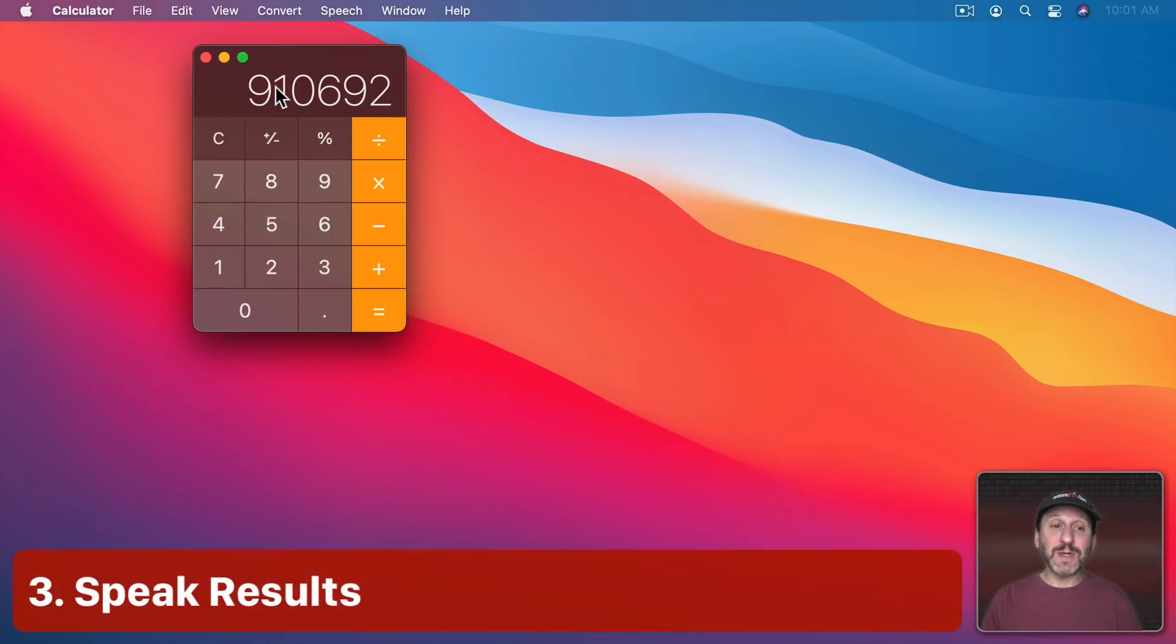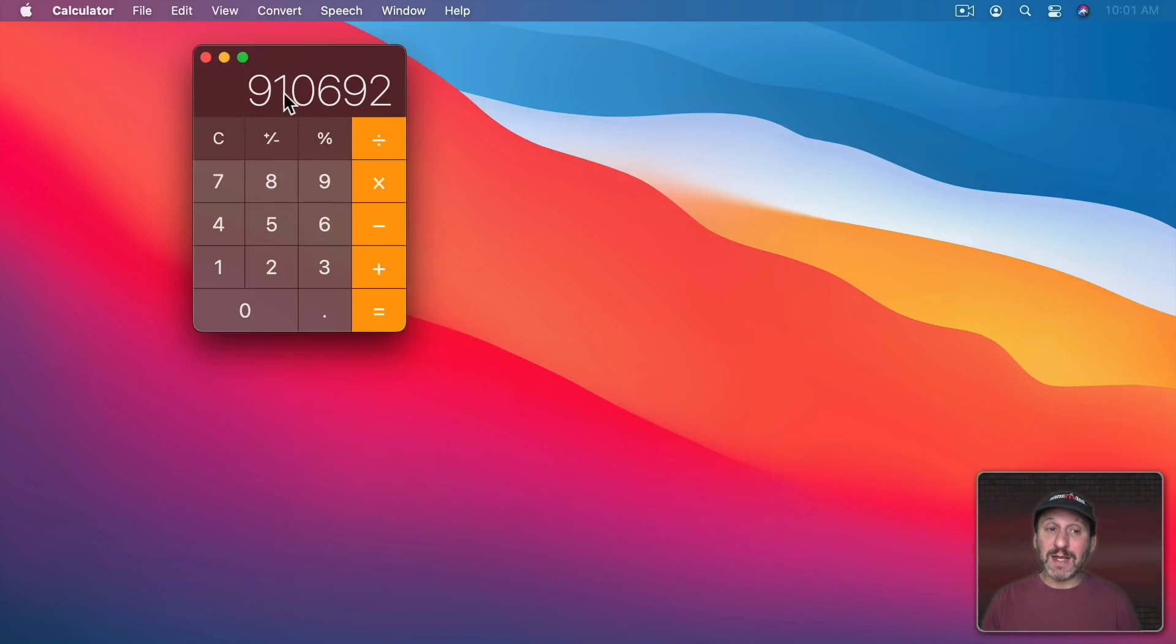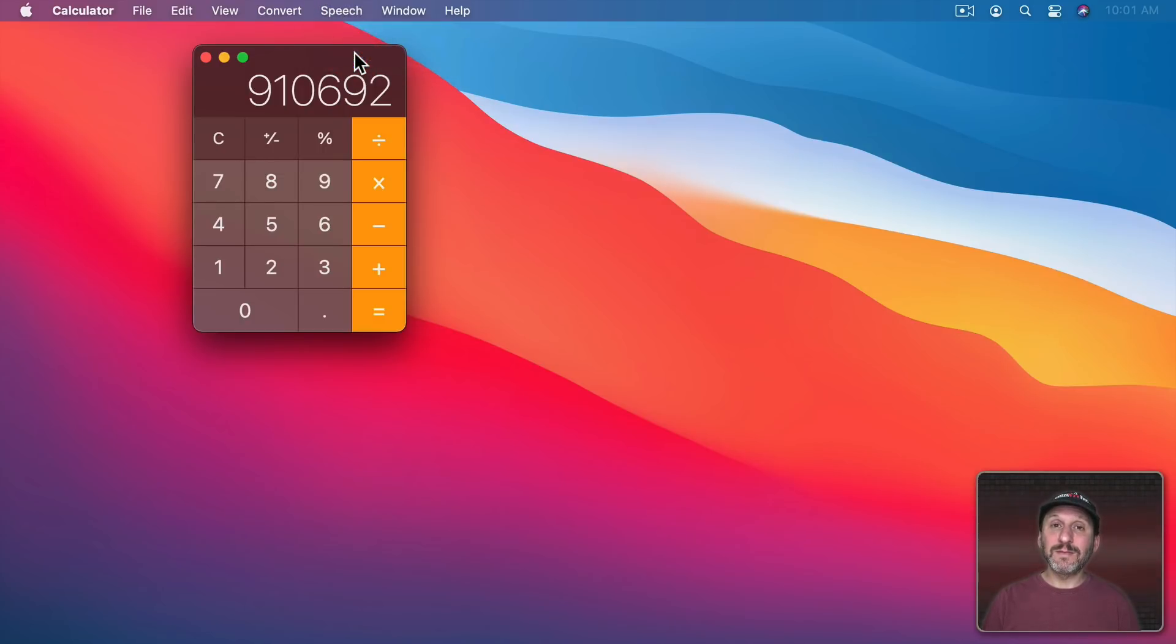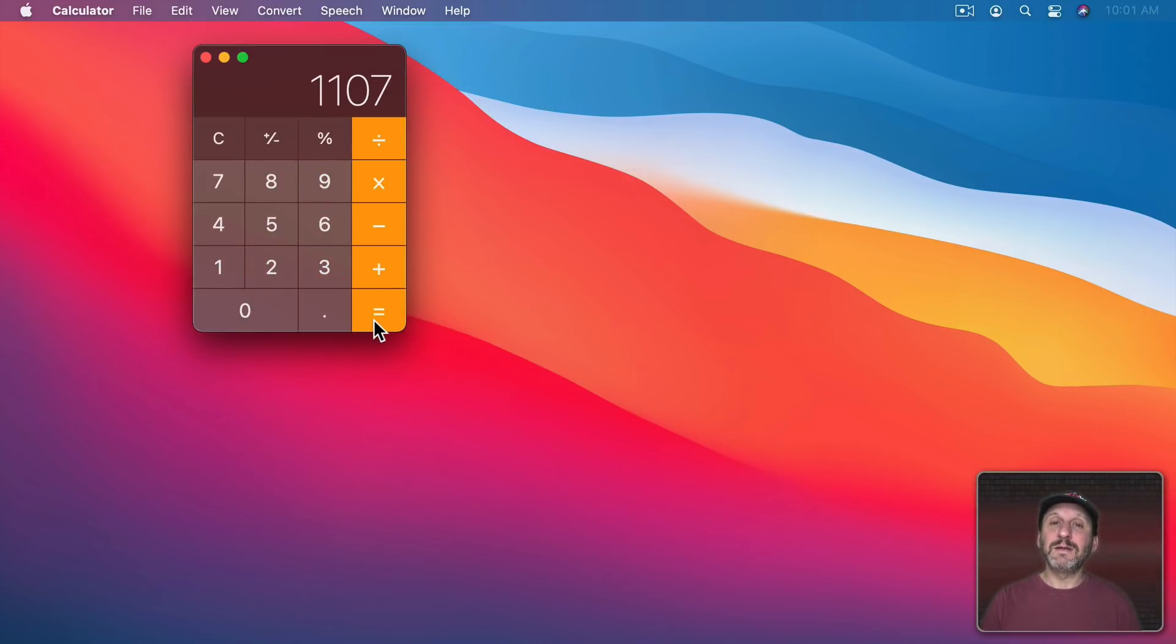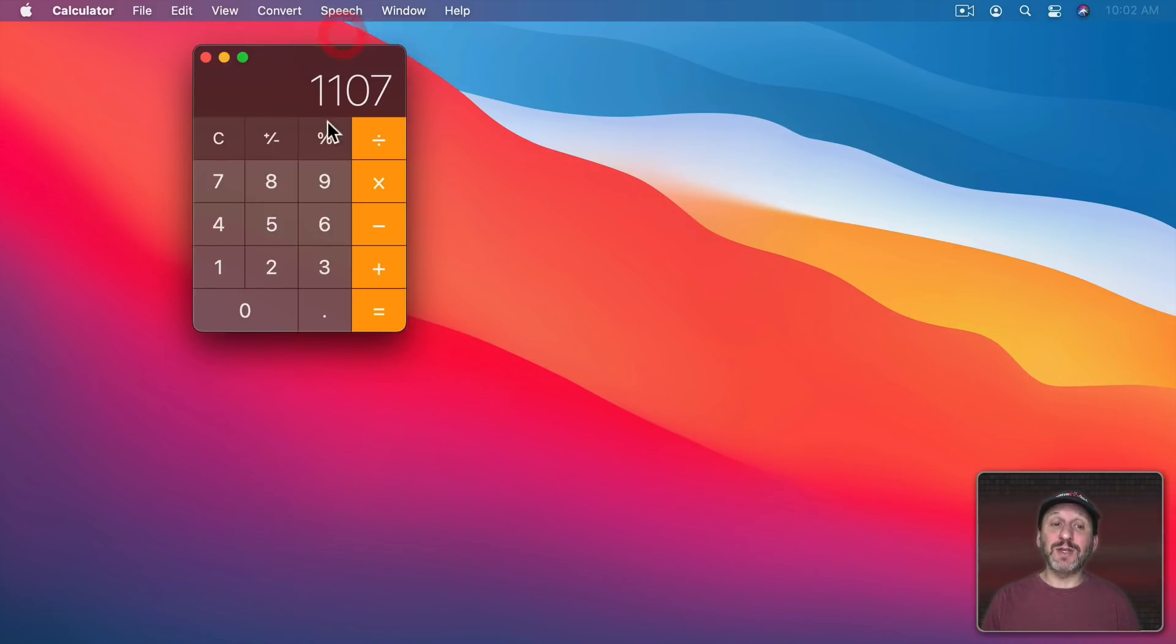Now sometimes when you get a result like this you need to go and type it in somewhere else. So if the number is long, you end up glancing between here and whatever you're typing into. But you could go to Speech and have it speak result if you want. Speech Enabled. Now whenever I do a calculation like this, 1107, it will speak it.